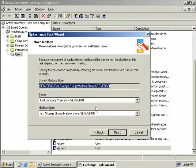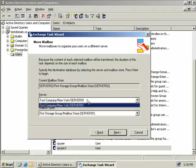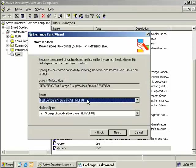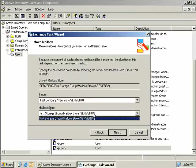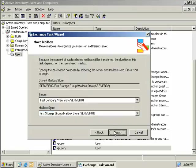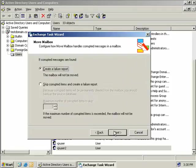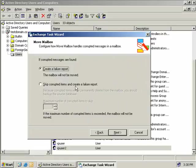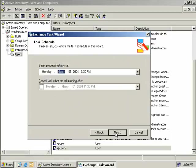Now we can see that this user's mailbox is on our server 02, so we want to move it. Our only other option is to move it to server 01 because we only have two servers and only one mailbox store on this server as well. We'll choose the default here and choose Next. Now we get the option of creating a failure report if for some reason the mailbox cannot be moved, for example if it has a corrupted message. We can also choose to skip the corrupted items and just create a failure report. We'll leave the default and choose Next.